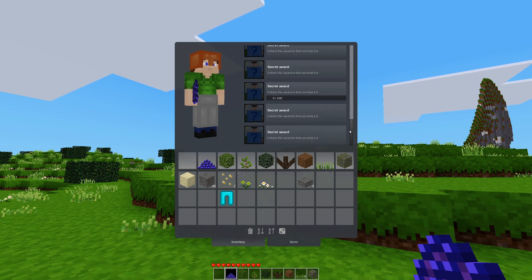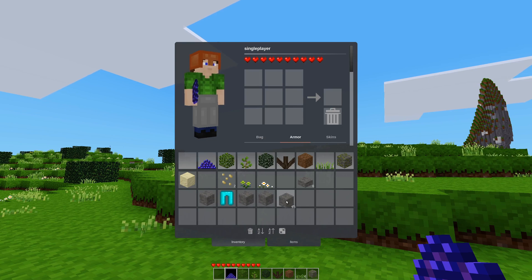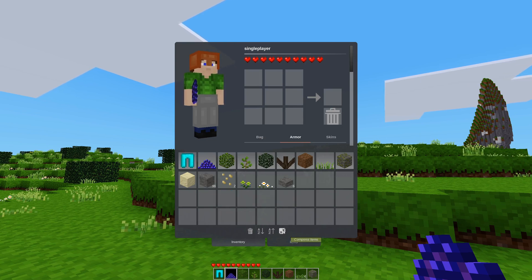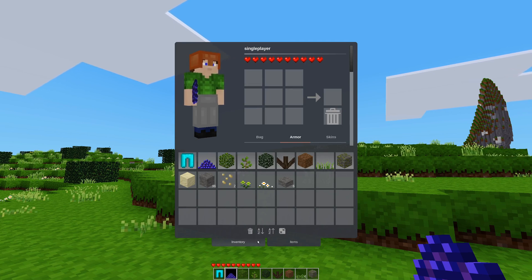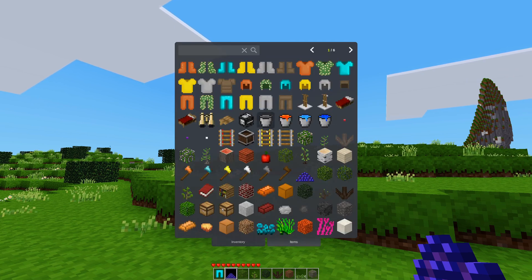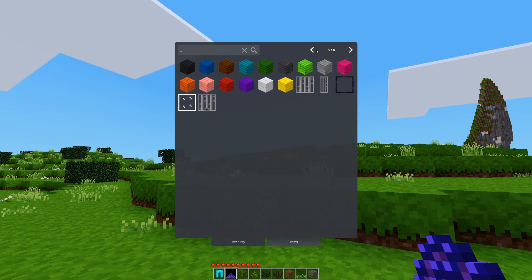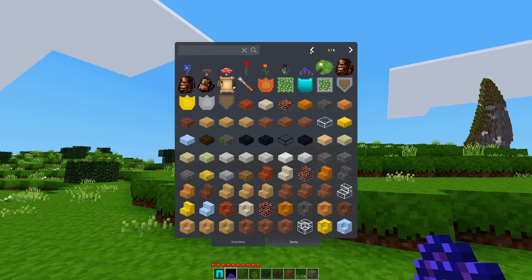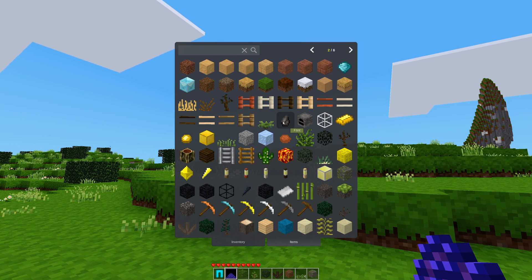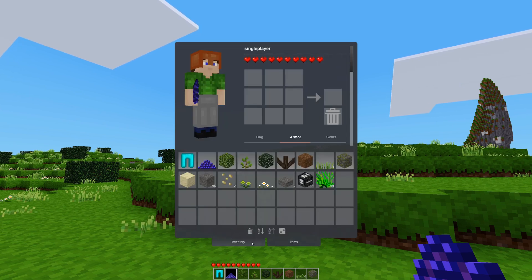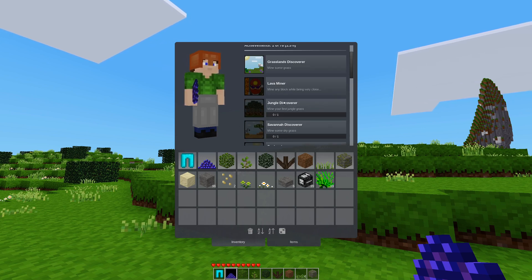There's also support for sound effects when clicking on buttons — you can have audio feedback when you click on buttons. Additionally, you can tint the background of buttons.